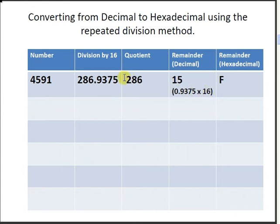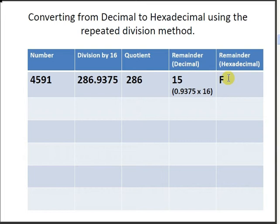So the two numbers we require in particular are 286 and 15. Lastly, we compute the hexadecimal equivalent of the remainder, and the hexadecimal equivalent of 15 is F. That's our first row done.